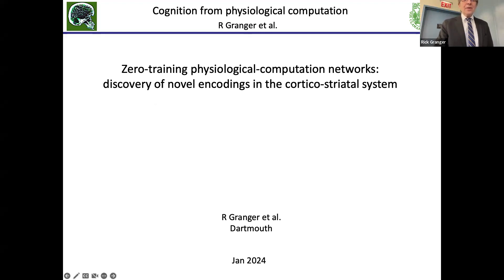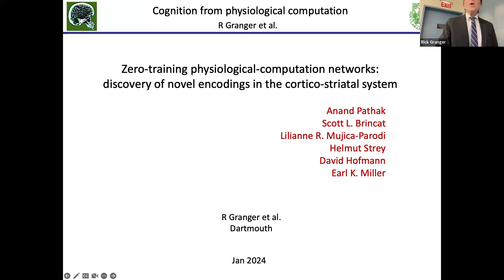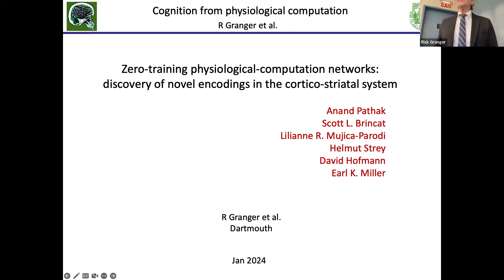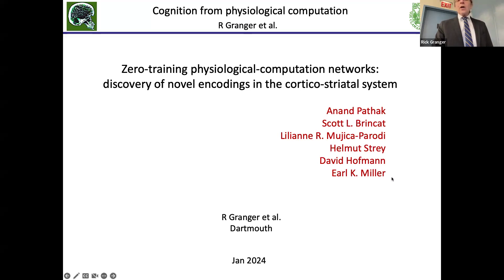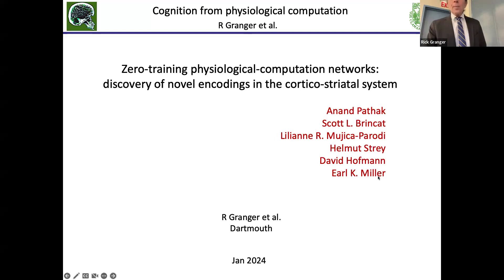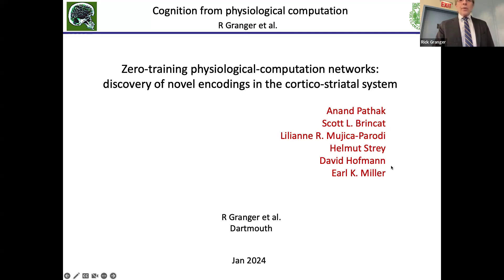All this work was done primarily by Anand Patak. Most of the data we compare against after the fact is from Earl Miller's lab at MIT — they are fantastic collaborators. The key emphasis here is on discovery. Quick take-home points: we're going to run through a complex behavioral learning task and a bunch of physiology from implanted electrodes in the monkey while they're doing the task.